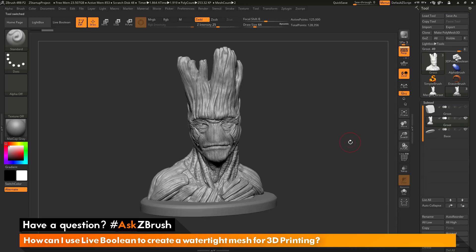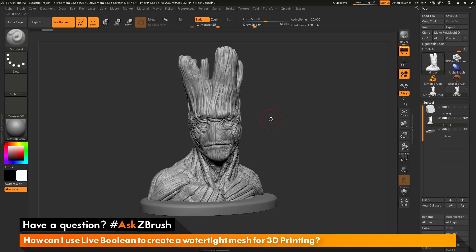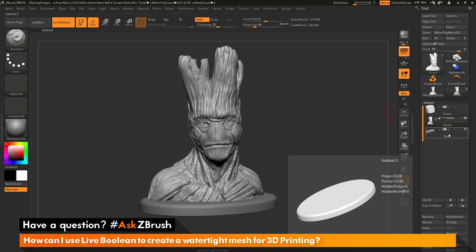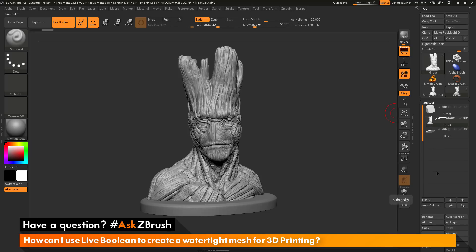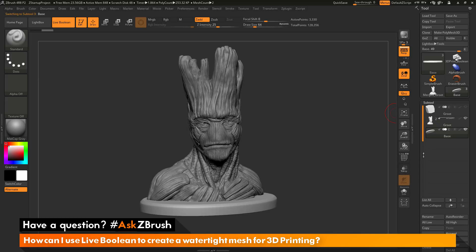So let's go back to our original Groot file here with the two separate sub-tools. Instead of merging these together and using that Dynamesh function, we're now going to activate live boolean. To activate the live boolean system, you just need to navigate to the live boolean button and simply turn it on. This will enable the live boolean. Now with live boolean active, I can come over to my sub-tool palette. I can set one of my models as a start group by clicking the arrow icon here. Any models underneath this start group will be processed with the live boolean preview.